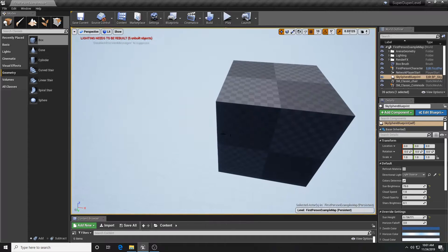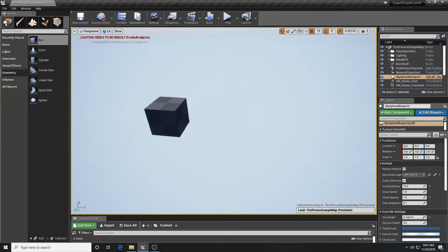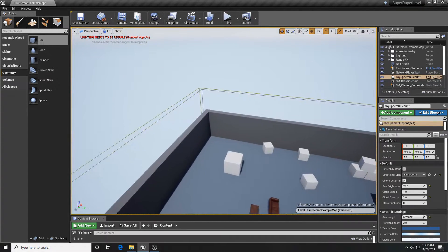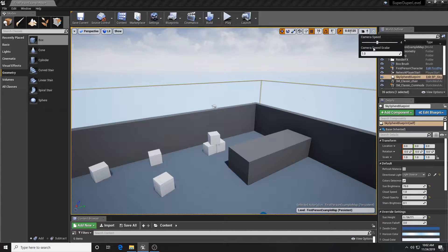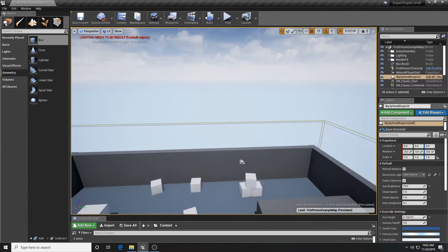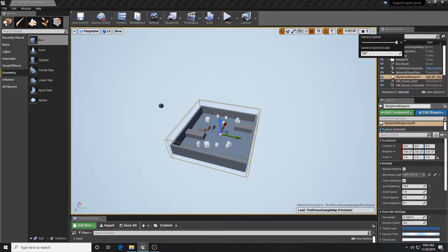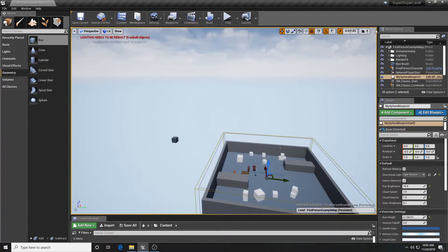There's also a camera speed control up here. If you go into a maximized viewport and use both mouse buttons to move around, you'll see movement at a certain speed. You can adjust that camera speed using the slider — four seems to be a pretty good setting, so we'll leave it there.